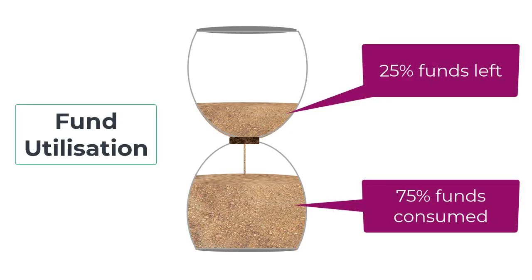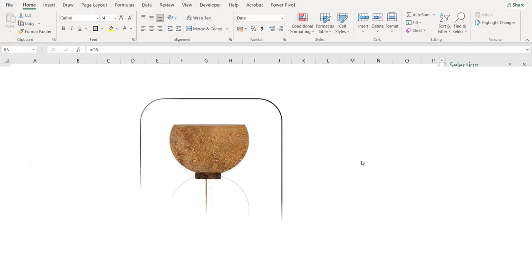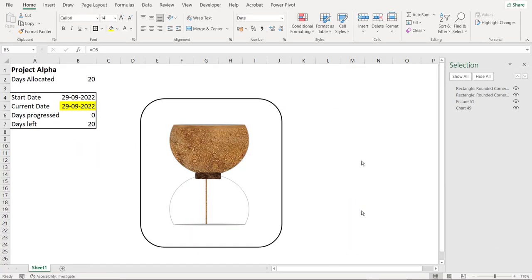But before creating, let's quickly have a look at the final output. So this is the chart that we are going to create.